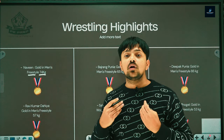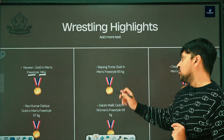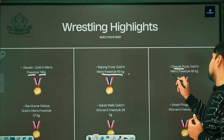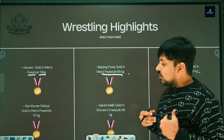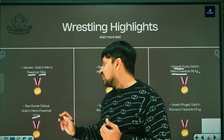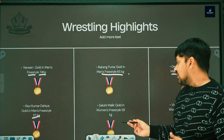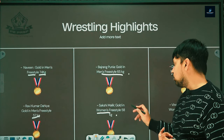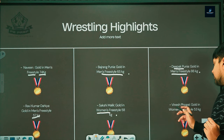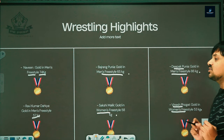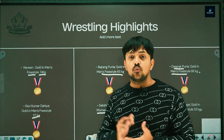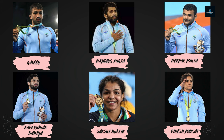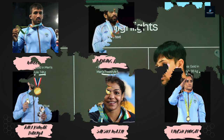Bajrang Poonia won gold in men's freestyle 65 kg. Deepak Poonia won gold in men's freestyle 86 kg. Ravi Kumar Dahiya won gold in the 57 kg weight class. In women's wrestling, Sakshi Malik won gold in women's freestyle 58 kg, and Vinesh Phogat won gold in women's freestyle 53 kg. Total 6 gold medals in wrestling.